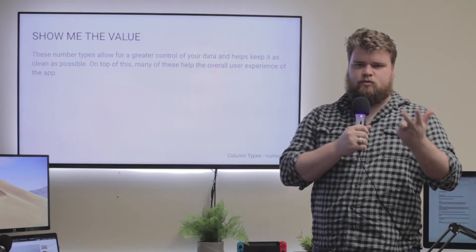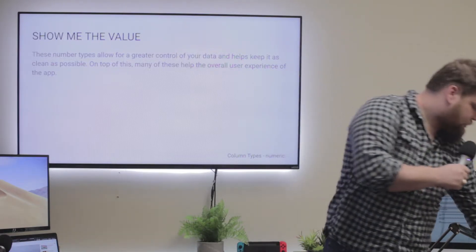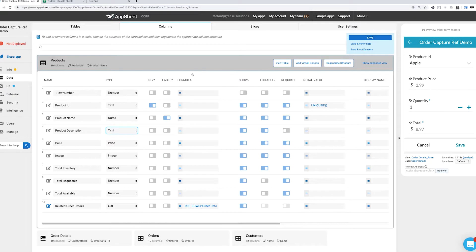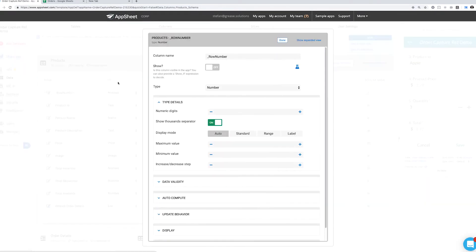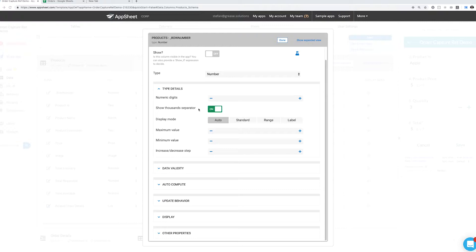Looking at this editor, we can see the different things we can edit on numbers. The number type allows us to edit a few things: it gives us the ability to control the minimum and maximum value or range, the number of digits,